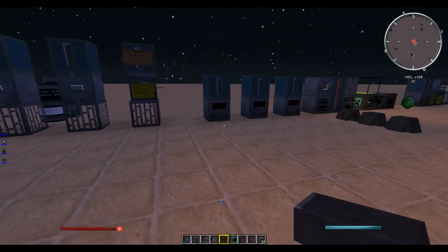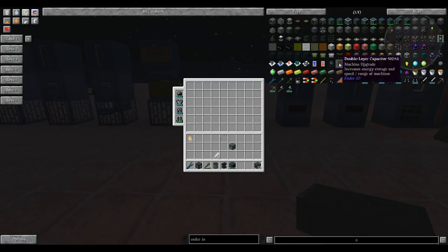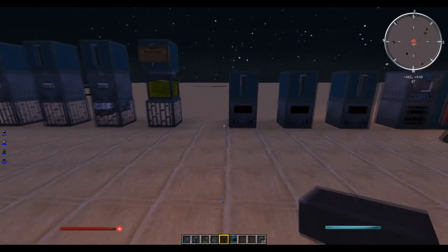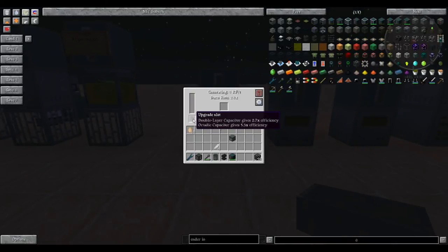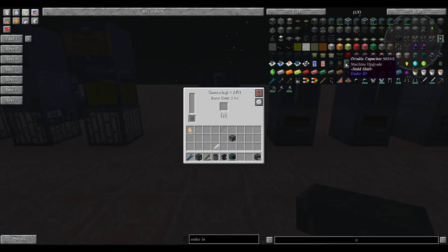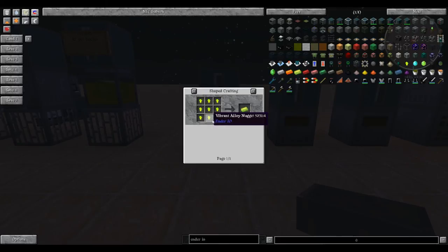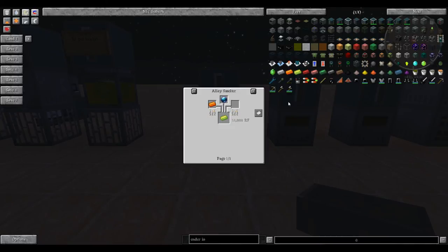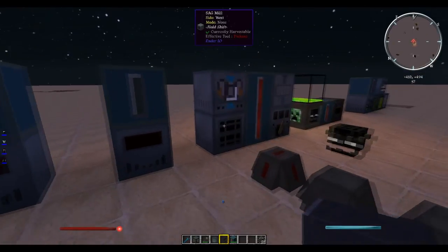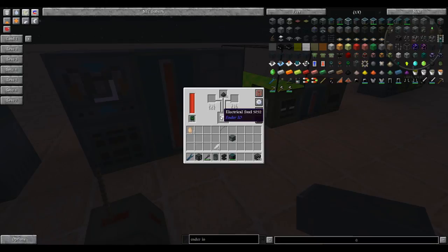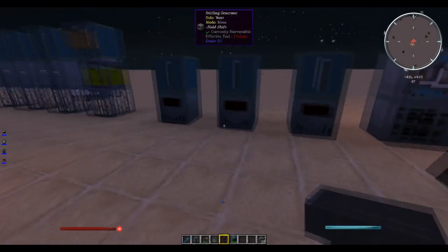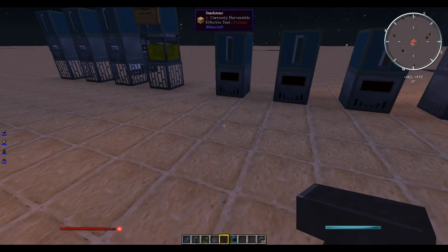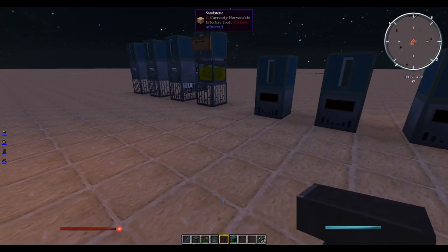One last thing before we end this tutorial is the capacitors can upgrade machines. The double layer will increase it a little bit, and the octad will increase it far more. Pretty much your goal with all the machines that have this little slot right here is to get an octad capacitor in it, because that will increase its speed and efficiency and energy capacity the most. When you're first starting out, that is far harder to do because it requires vibrant alloys, which requires enderpearls and energetic alloys. Just go for the double layer capacitors as fast as you can in the alloy smelter, and then upgrade that to an octad as soon as you can.